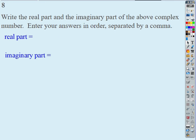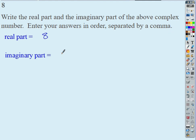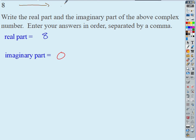What's the real part of this one? Eight. And the imaginary part? Zero. Every number you've ever used in your entire life up until last week could have been written as whatever the number was plus zero i — there's always been a plus zero i that you never knew was there.